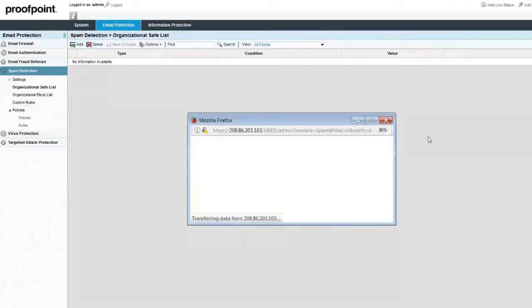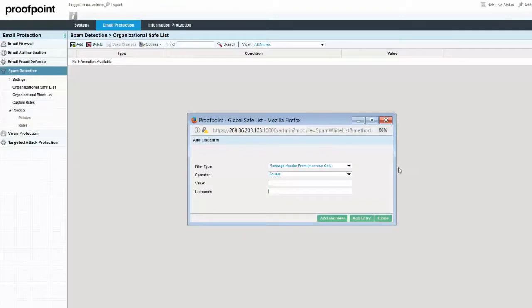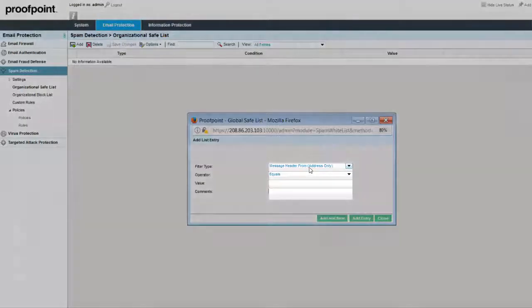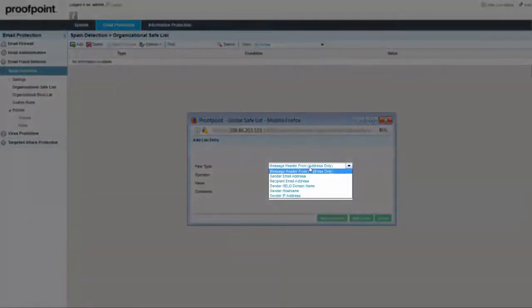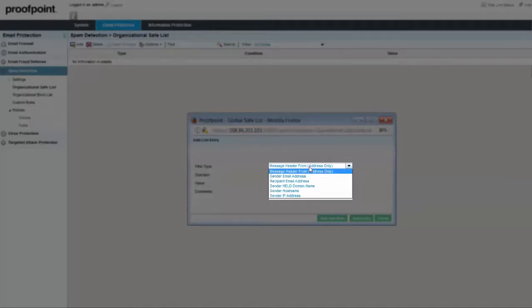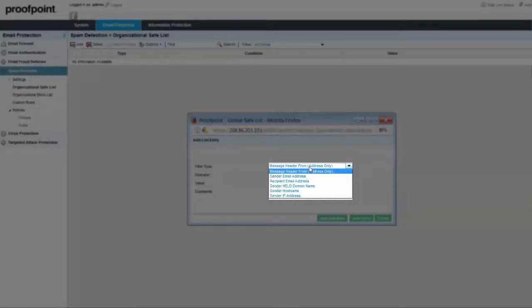In the Add List Entry pop-up window, make a selection from the Filter Type drop-down list. Any of the following criteria can be used for an entry in the Organizational Safe List, including the email address of the sender or recipient, the host name of the system sending the email, the name of the Hello domain where the message originated, or the sender IP address.